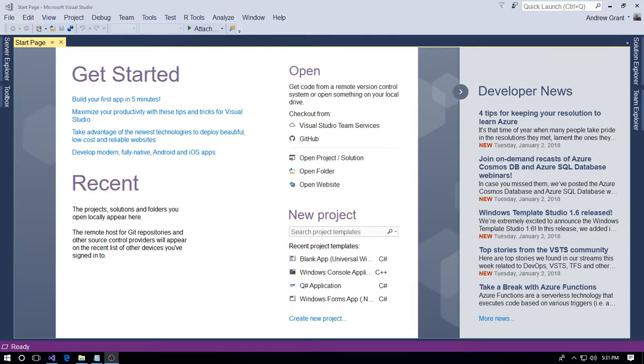Hello and welcome, my name is Andrew Grant. In this video we're going to have a quick look at changing the default project location in Visual Studio 2017, and whilst we're at it, we'll have a look at changing the default repository location if you've got Visual Studio 2017 and GitHub linked together.